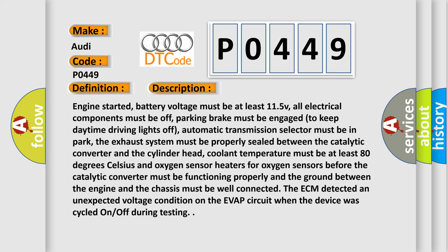Engine started, battery voltage must be at least 11.5V, all electrical components must be off, parking brake must be engaged to keep daytime driving lights off, automatic transmission selector must be in park.